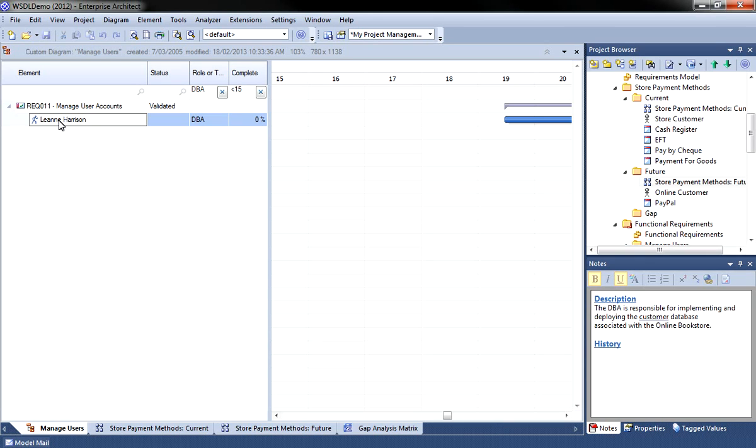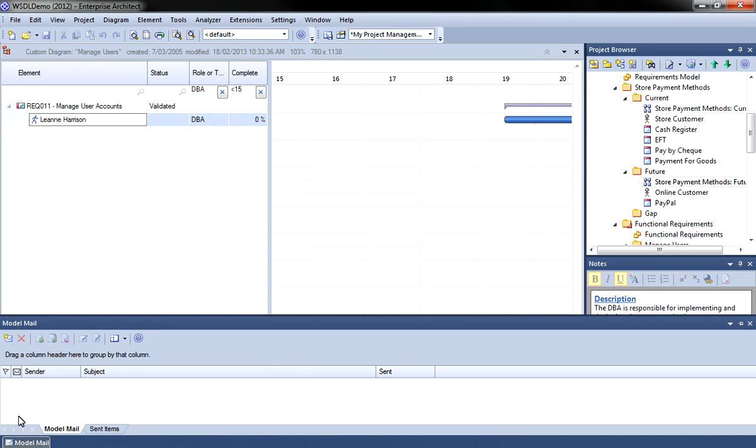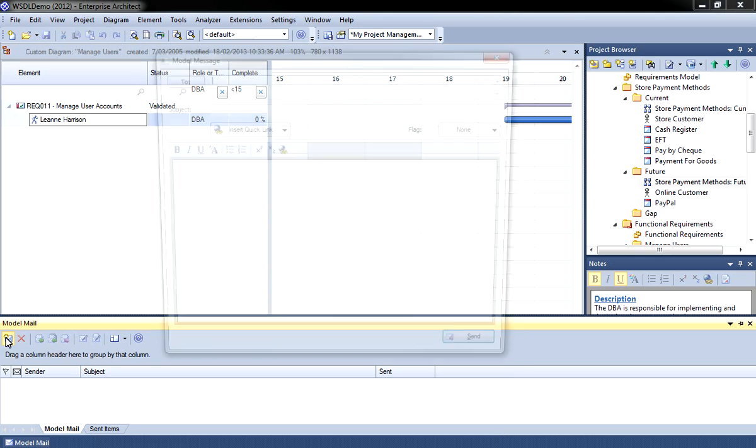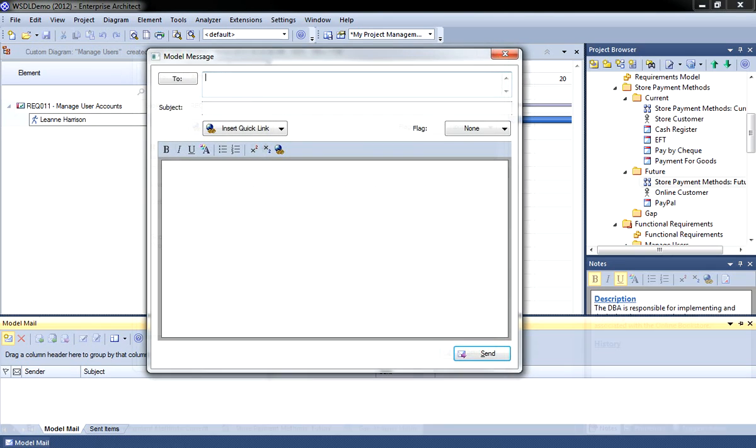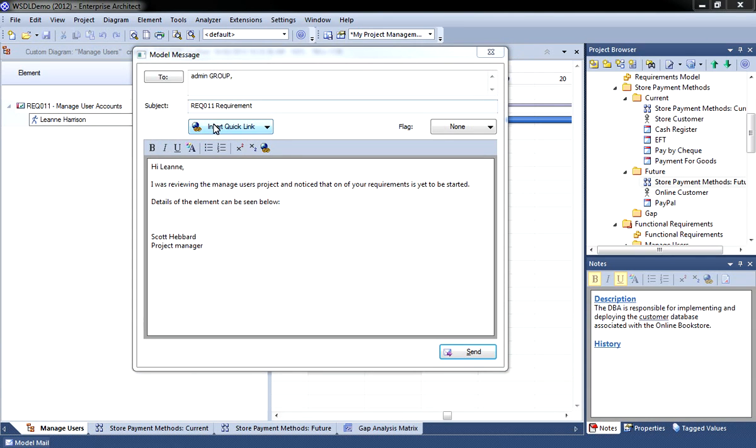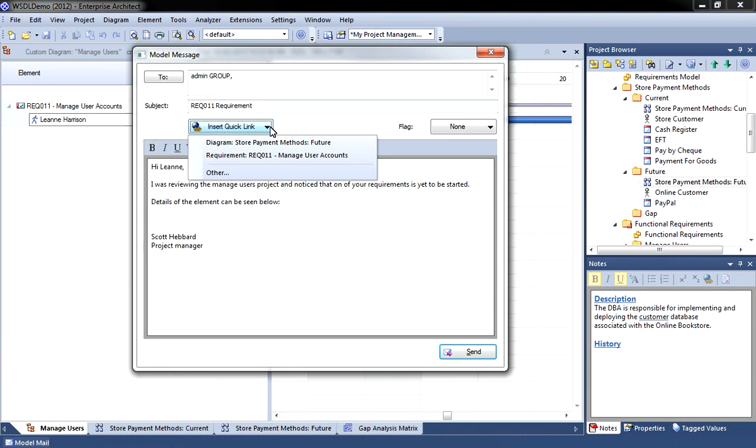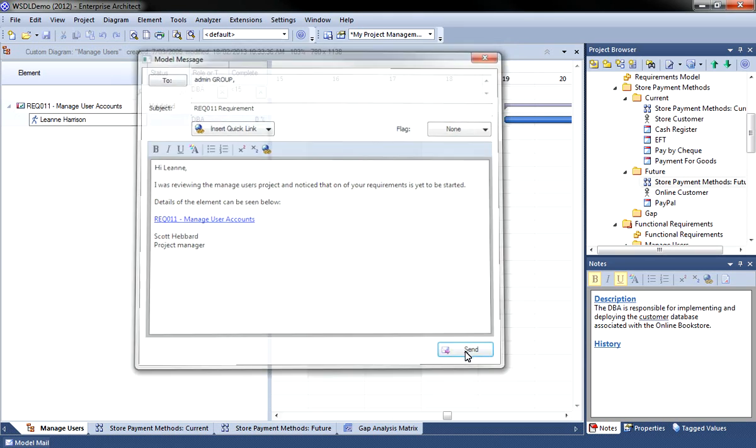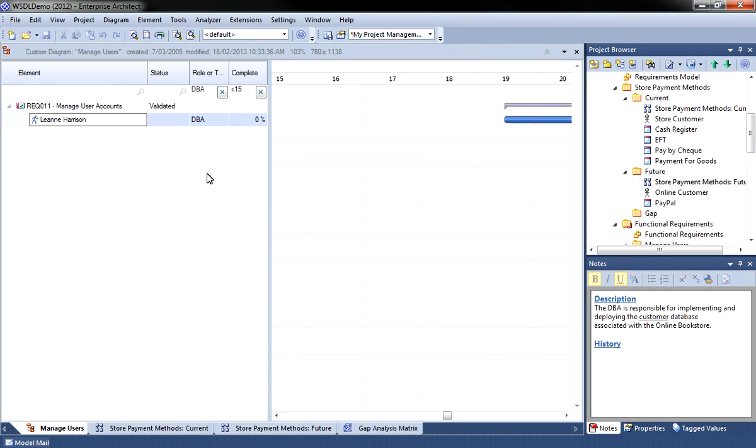I can also use model mail to communicate with staff to rectify problems early. I can insert links to specific model elements so that staff understand what I'm talking about. This allows me to pinpoint problems and to facilitate communication with staff to quickly rectify problems and avoid potential project delays.